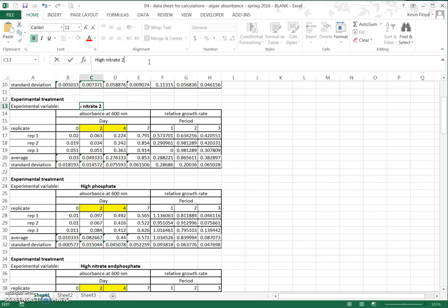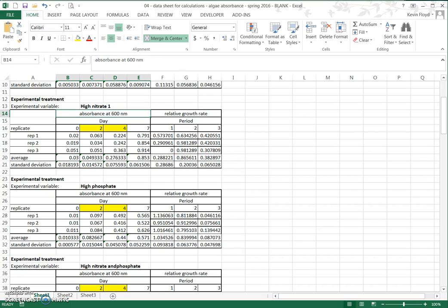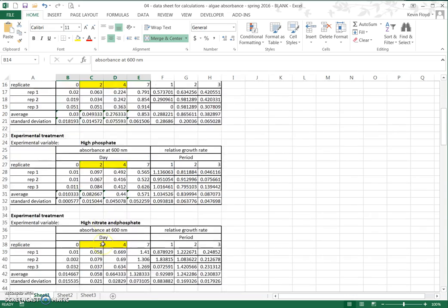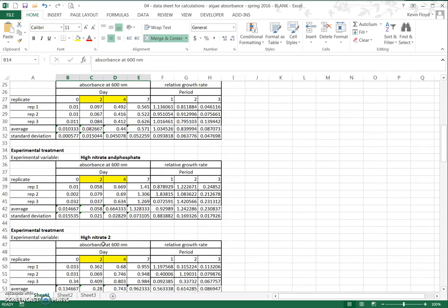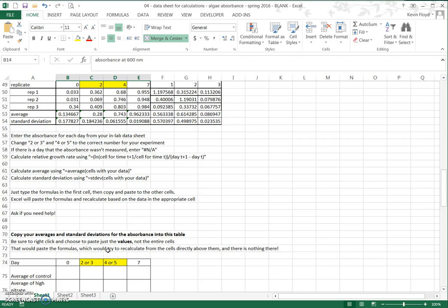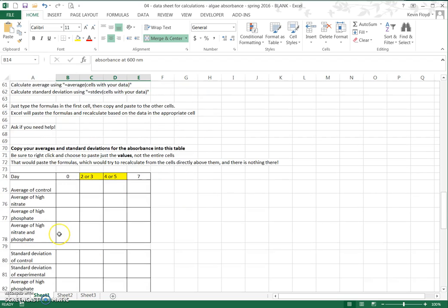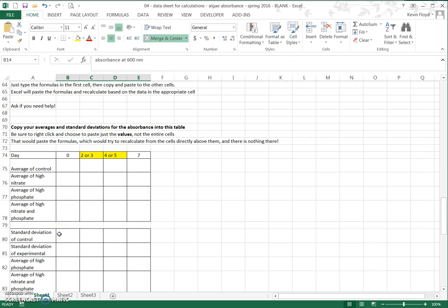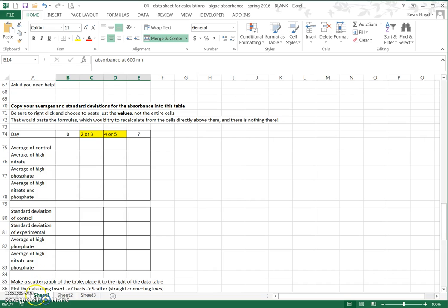This is it for the calculations. To do the graphs, we keep scrolling down, calculate the averages, and copy the standard deviations down. Then we'll meet up in the second video to show you how to do the graphs of these different values.